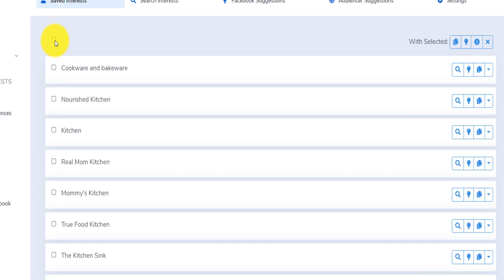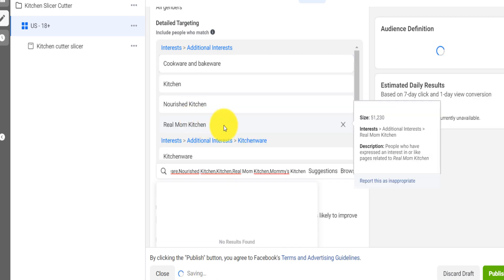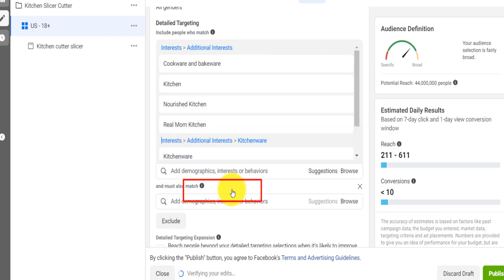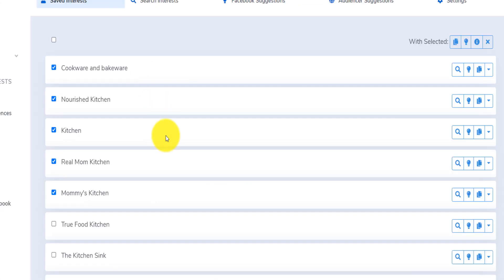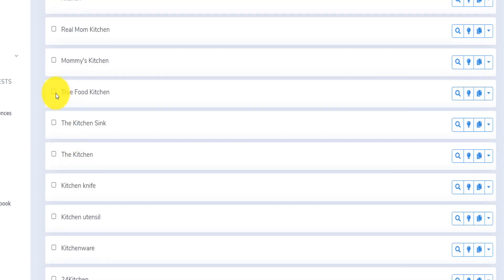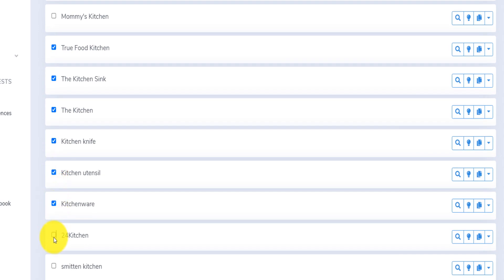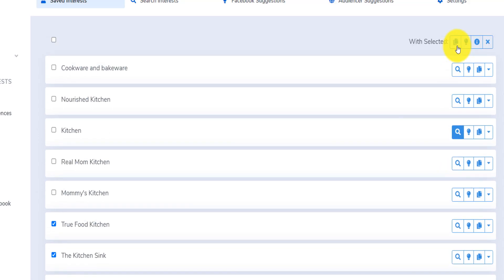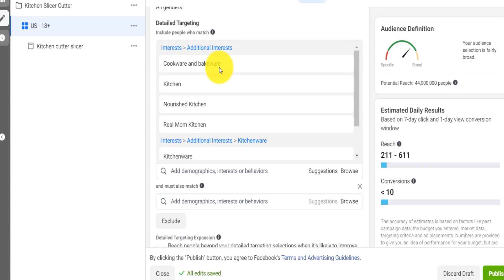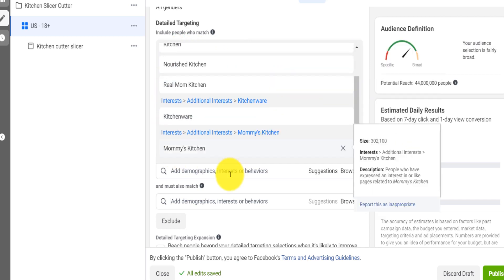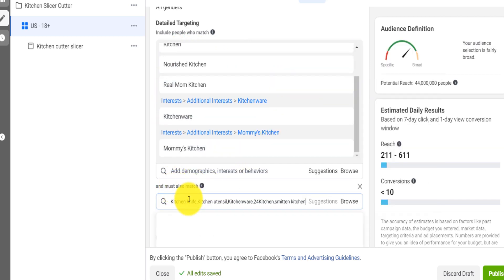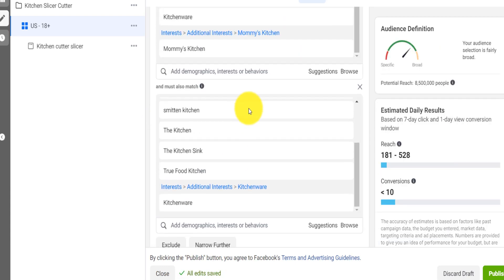On Audiencer, I select only a few interests, copy them, go back to the ad, and paste. You can narrow the audience even further. This is called layering — meaning you're selecting two layers, and you're showing the ad only to people that have expressed interest in the first set AND must also match the second set of interests.